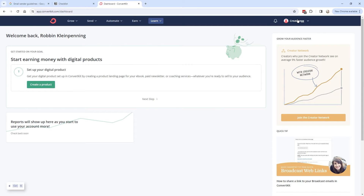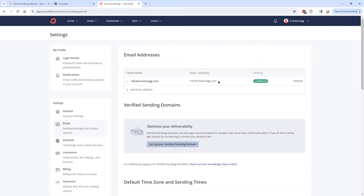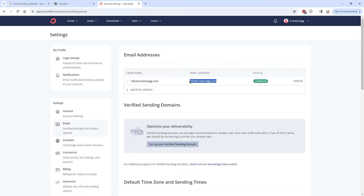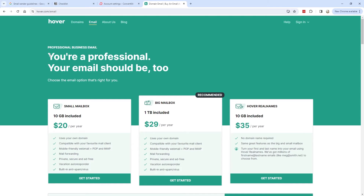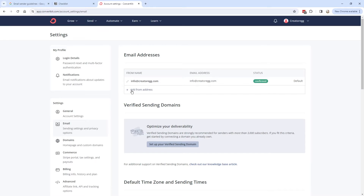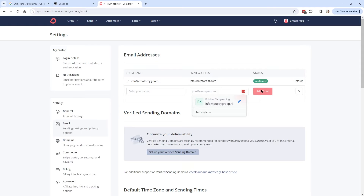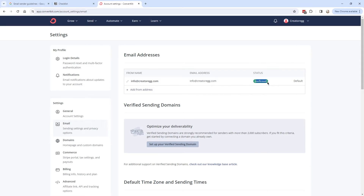When you're logged into your ConvertKit dashboard, click on the top-right profile and go to Settings, then click on Email. The first thing you have to do, if you haven't already, is make sure you have a custom email address like info at yourdomain.com, instead of a Gmail or other free email address. You can purchase one at hover.com. To add a new email address in ConvertKit, press the plus icon at From Address, enter your name and email, and you'll receive a confirmation email. Click that link and the status will show confirmed.